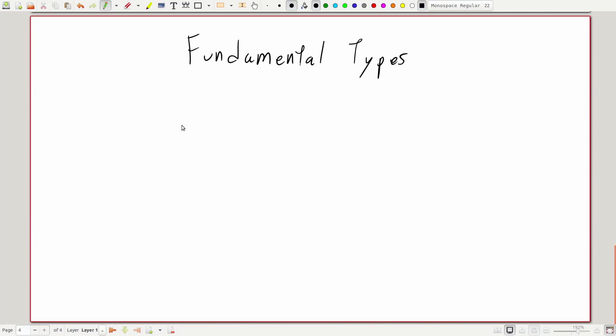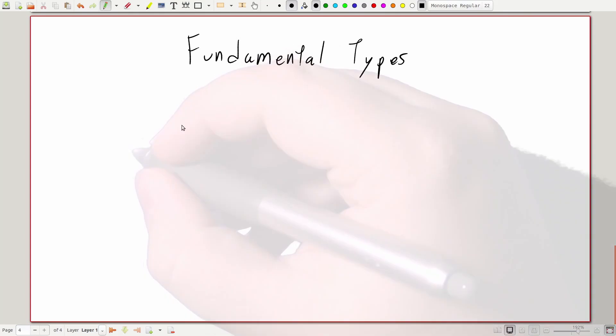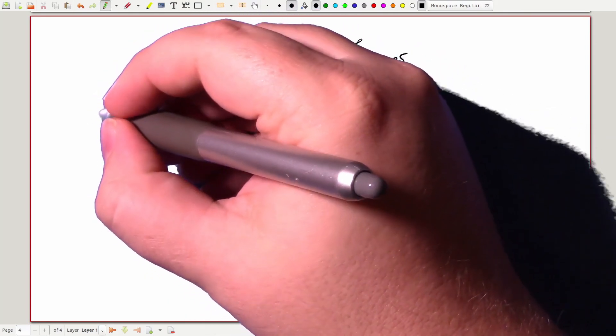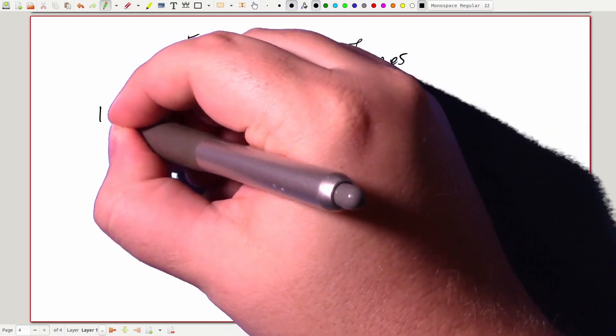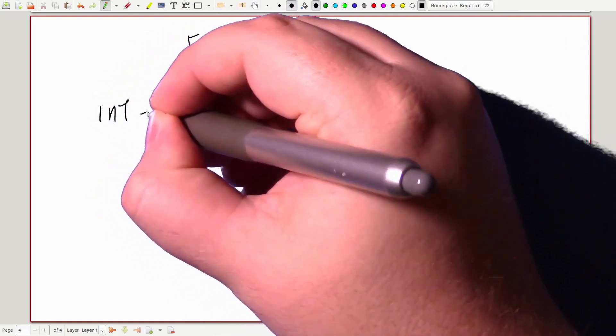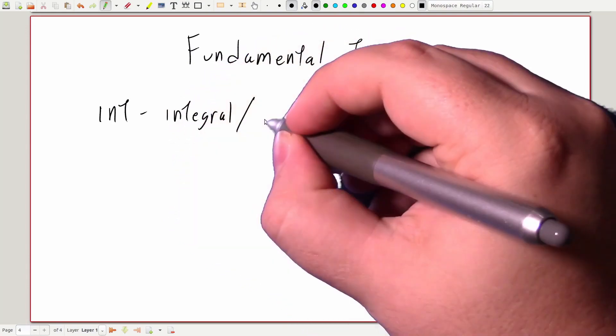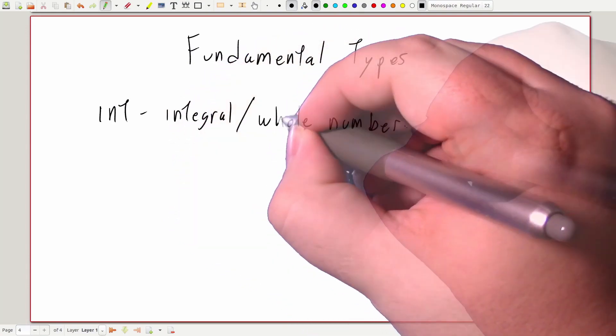There are several fundamental types, and these are types that are built into the language to form the backbone of the type system. The list of fundamental types includes int, and we use this for integral or whole numbers.